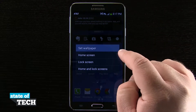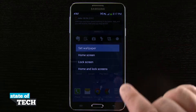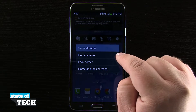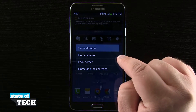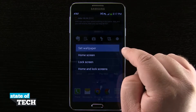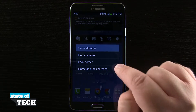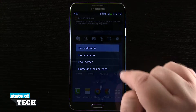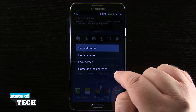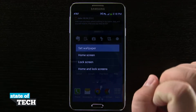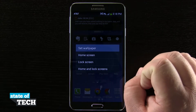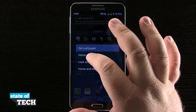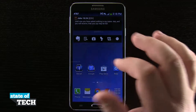I can choose my home screen, lock screen, or both screens. If I tap on home screen it's going to change the wallpaper just for my home screen. Tap on lock screen for just the lock screen only, and then home and lock screens will both be the same wallpaper. So I'm going to go ahead and just tap on home screen for now.